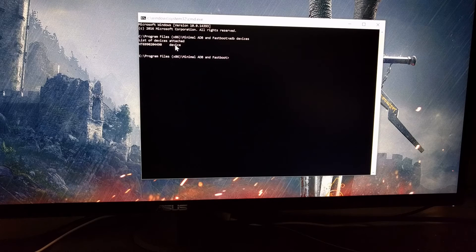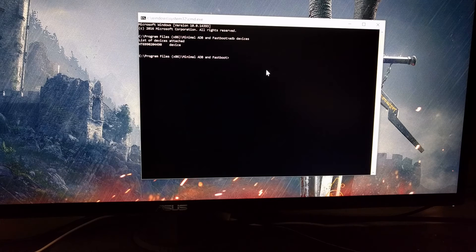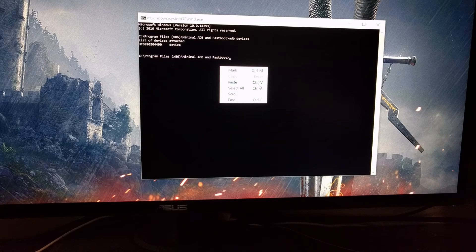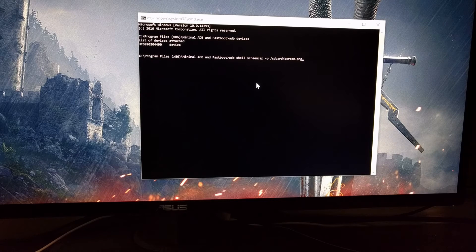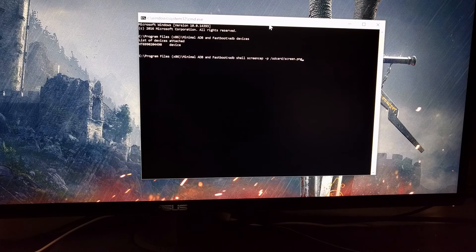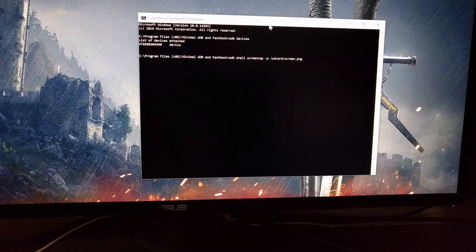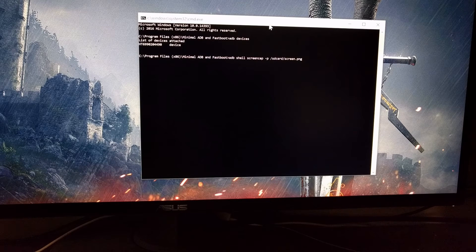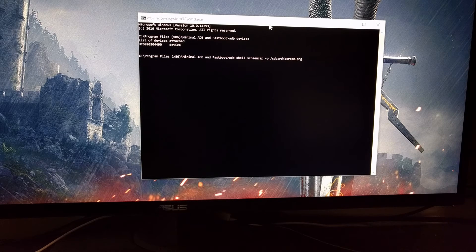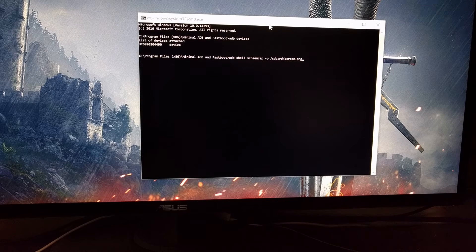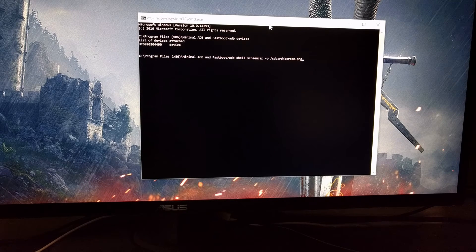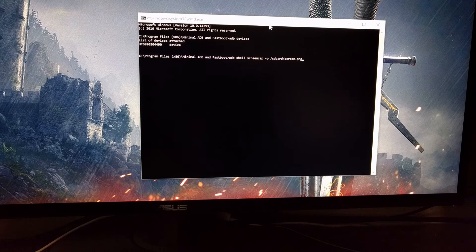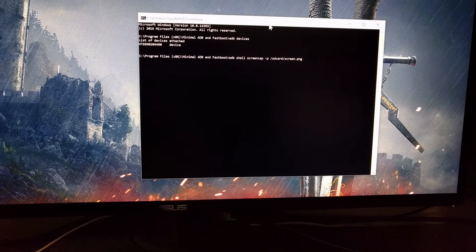From here we just need to type out or paste the command for the screenshot, and that command is: adb shell screencap -p /sdcard/screen.png